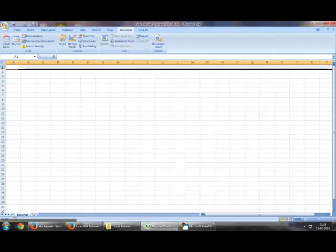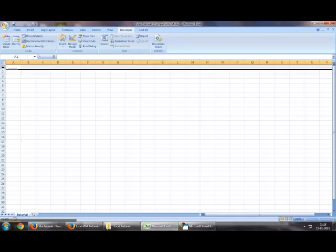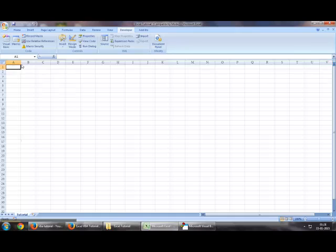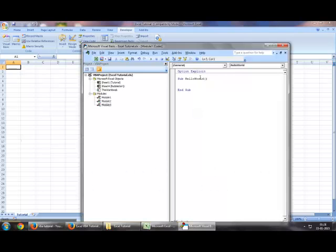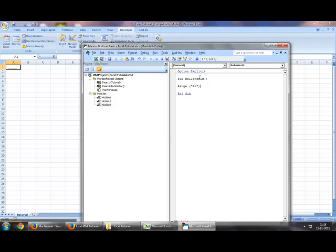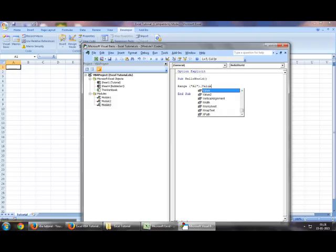Similarly, this is the first row. You can refer to it numerically, which is the first row. For example, if I had to paste some data, I would write range A, which is my column, 1, which is my row, .value is equal to hello world.